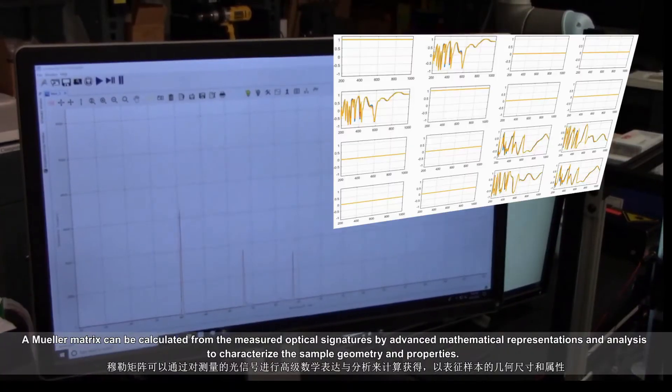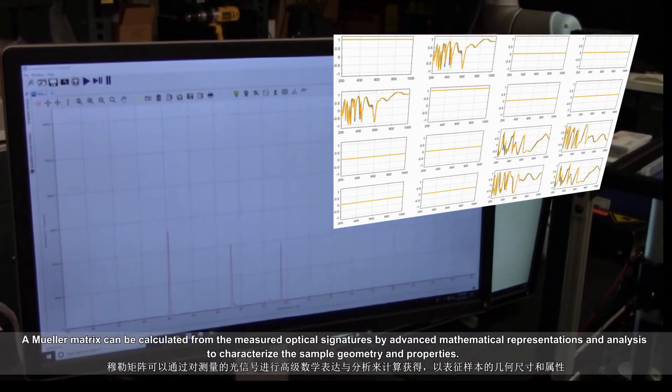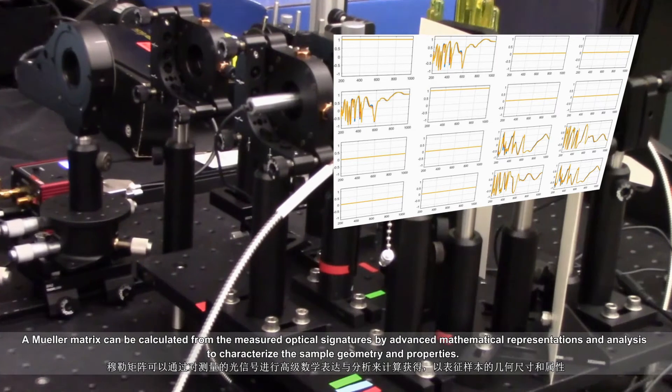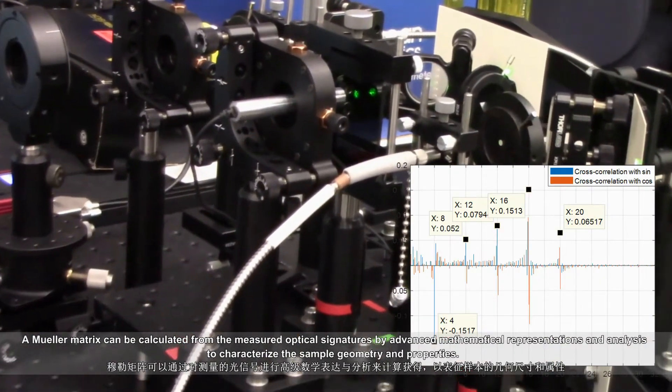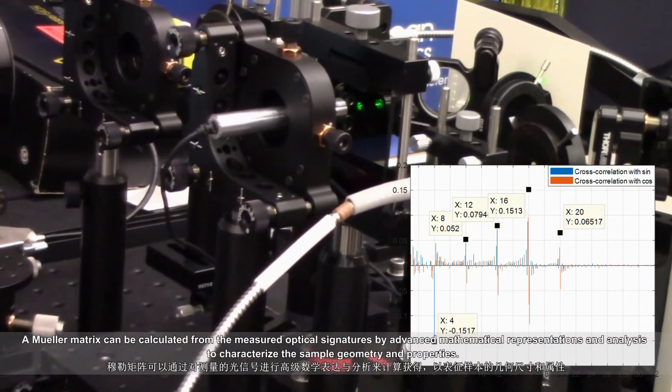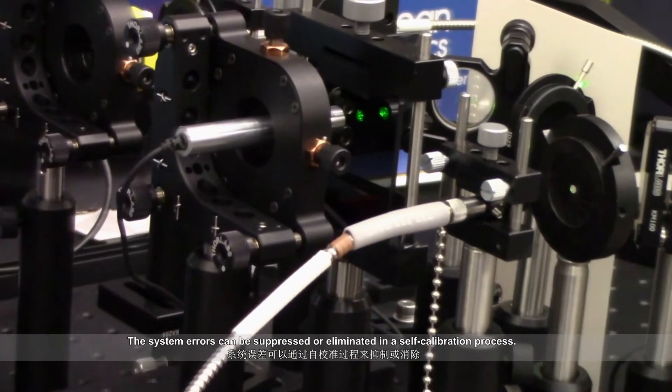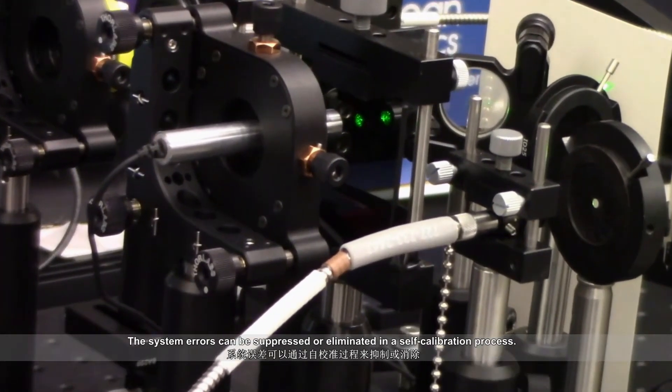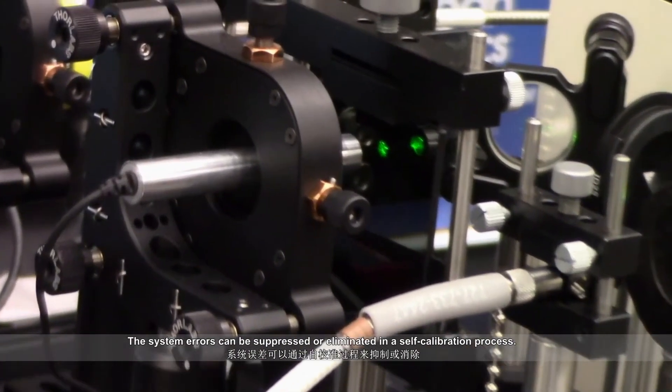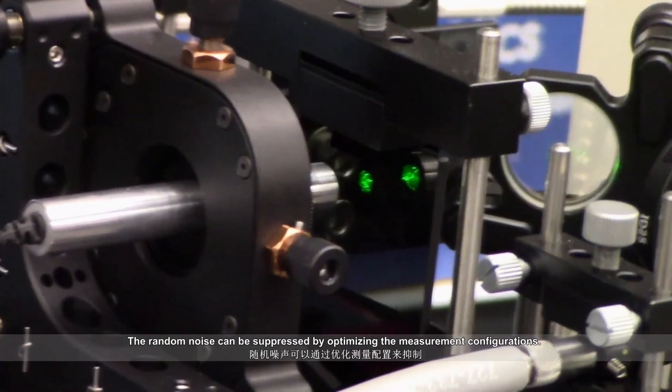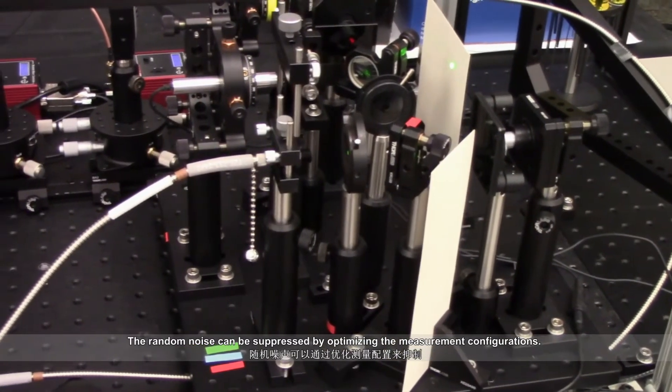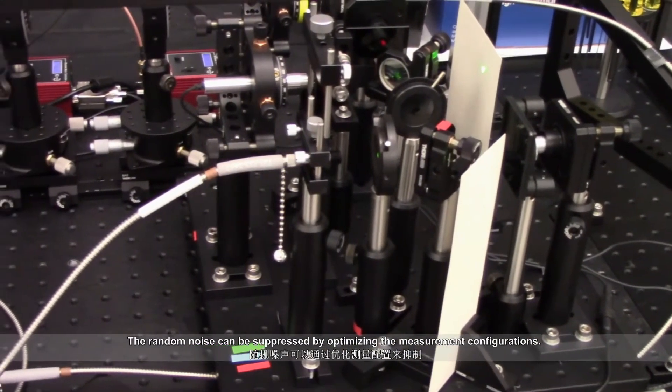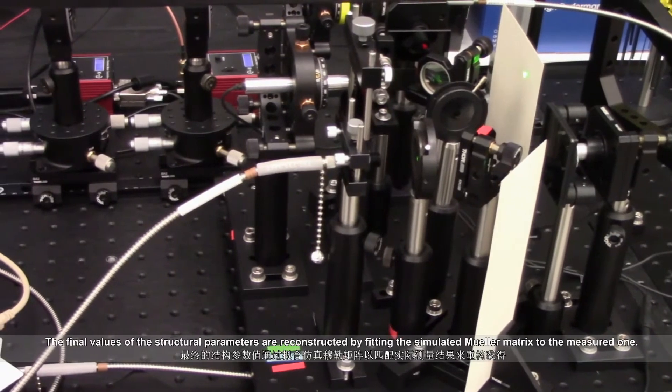A Mueller matrix can be calculated from the measured optical signatures by advanced mathematical representations and analysis to characterize the sample geometry and properties. The system errors can be suppressed or eliminated in a self-calibration process. The random noise can be suppressed by optimizing the measurement configurations.